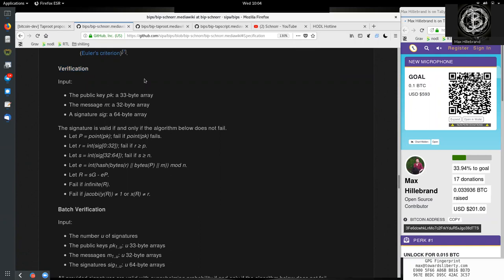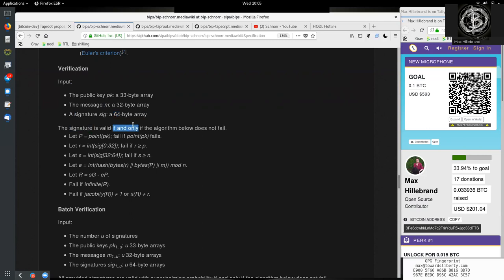Now going to the verification — what is actually going on here? The input provided for verification is the public key, which is a 33-byte array. That is the public key which, when hashed, is the Bitcoin address or the bech32 address. The message M is a 32-byte array — the message is actually the transaction proposed: the inputs being spent and the outputs being generated. The signature is a 64-byte array, which includes lowercase r, the x-coordinate of the point R, and the s part of the signature.